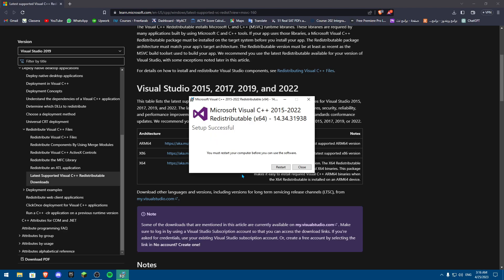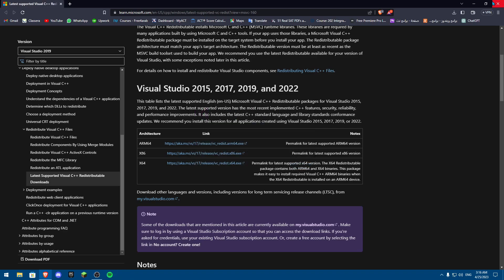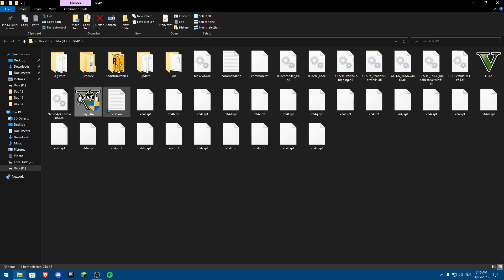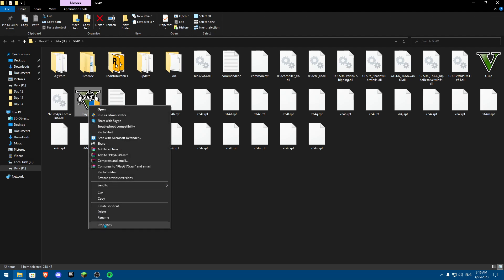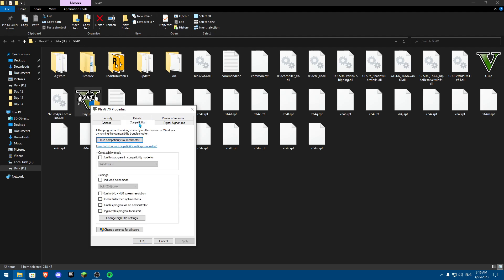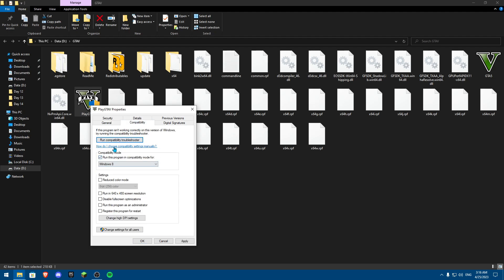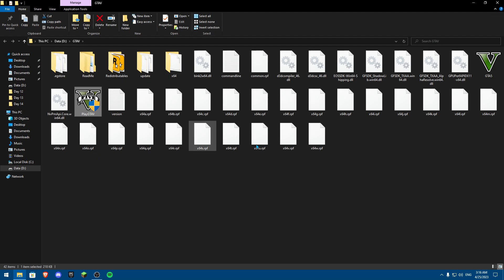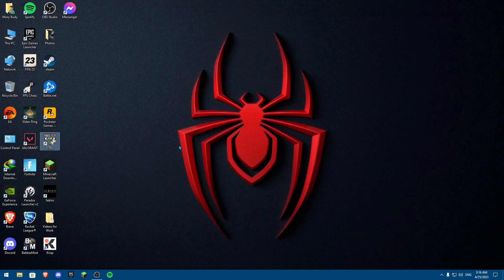After installing, before restarting your computer, right-click the GTA shortcut, click Open File Location, then click Properties on the executable. Go to the Compatibility tab and enable Run this program in Compatibility Mode for Windows 7, disable Full Screen Optimization, and check Run this program as an administrator. Click Apply, then Change Settings for All Users. Do this for both files.